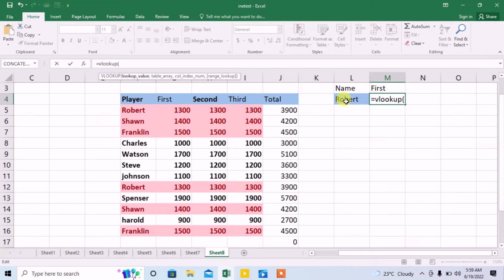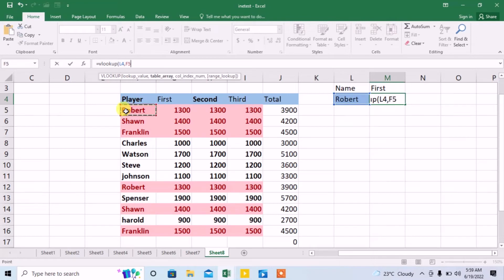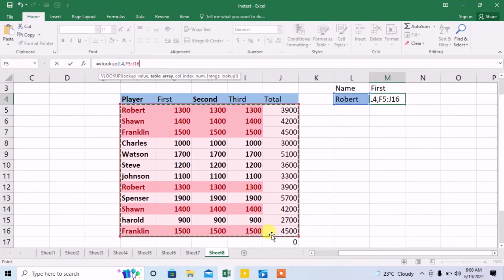Then, what value I want to find—I want to find for Robert—click on it, comma. Now select the range from where you want to find the value. I have selected the range.